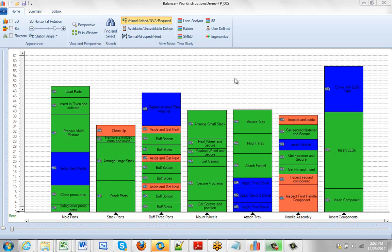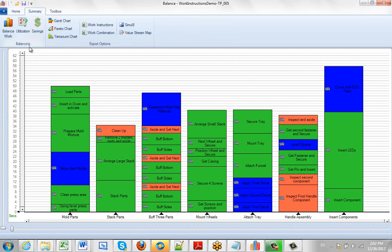There are a couple of small parameters that you want to set as well before you start using Timer Pro. Specifically they are to do with some of the utilization numbers and the Yamazumi settings and how it is produced and so forth.